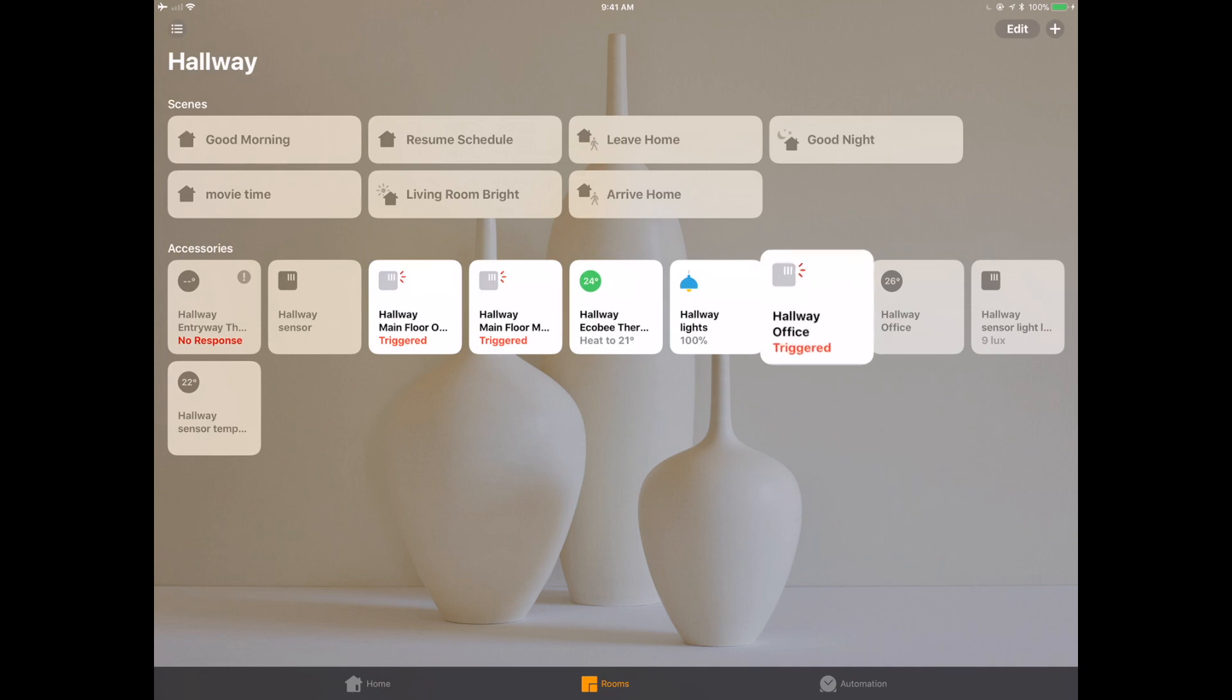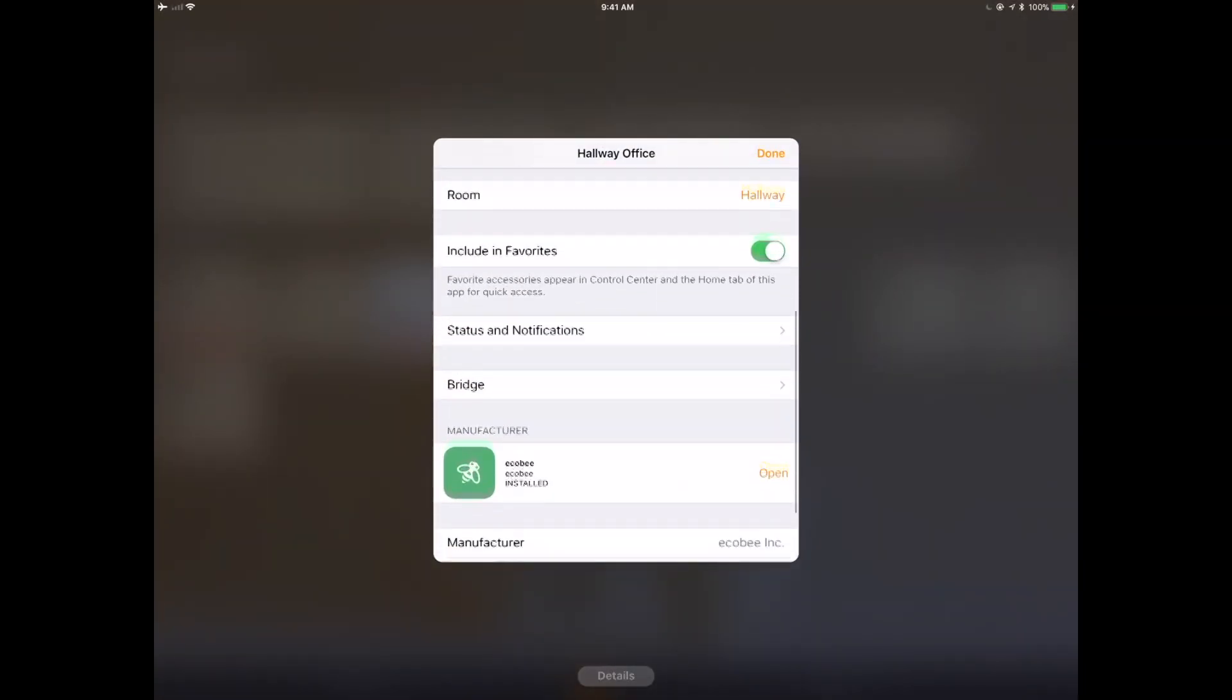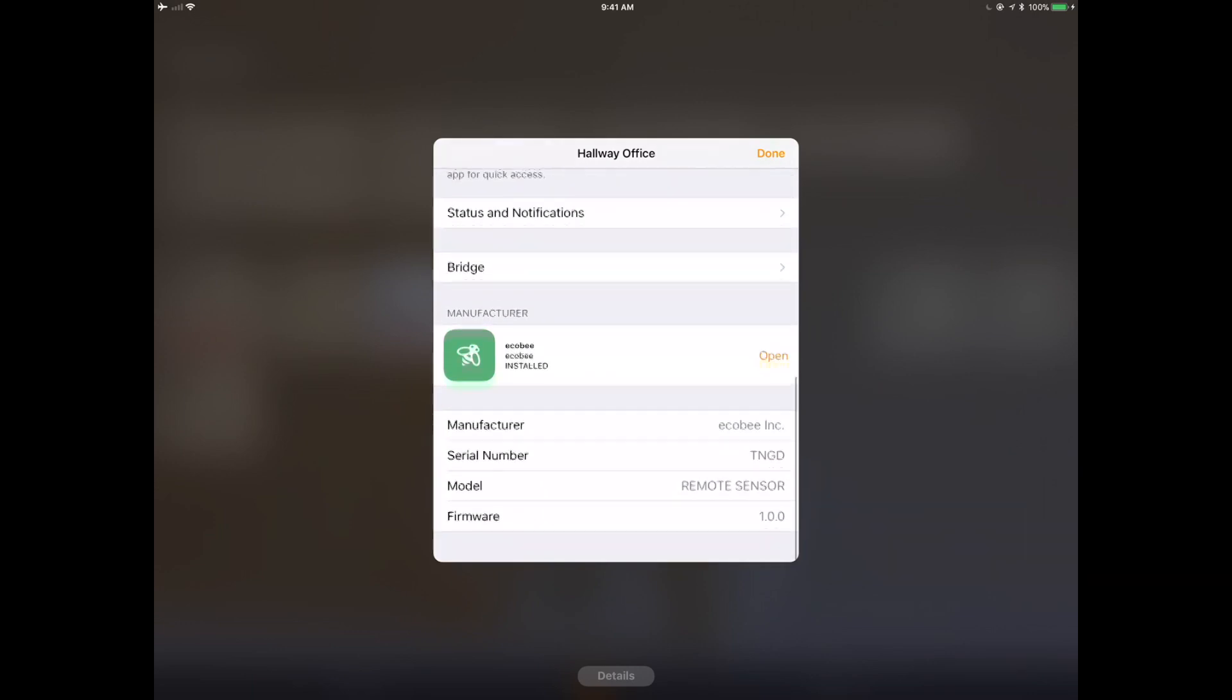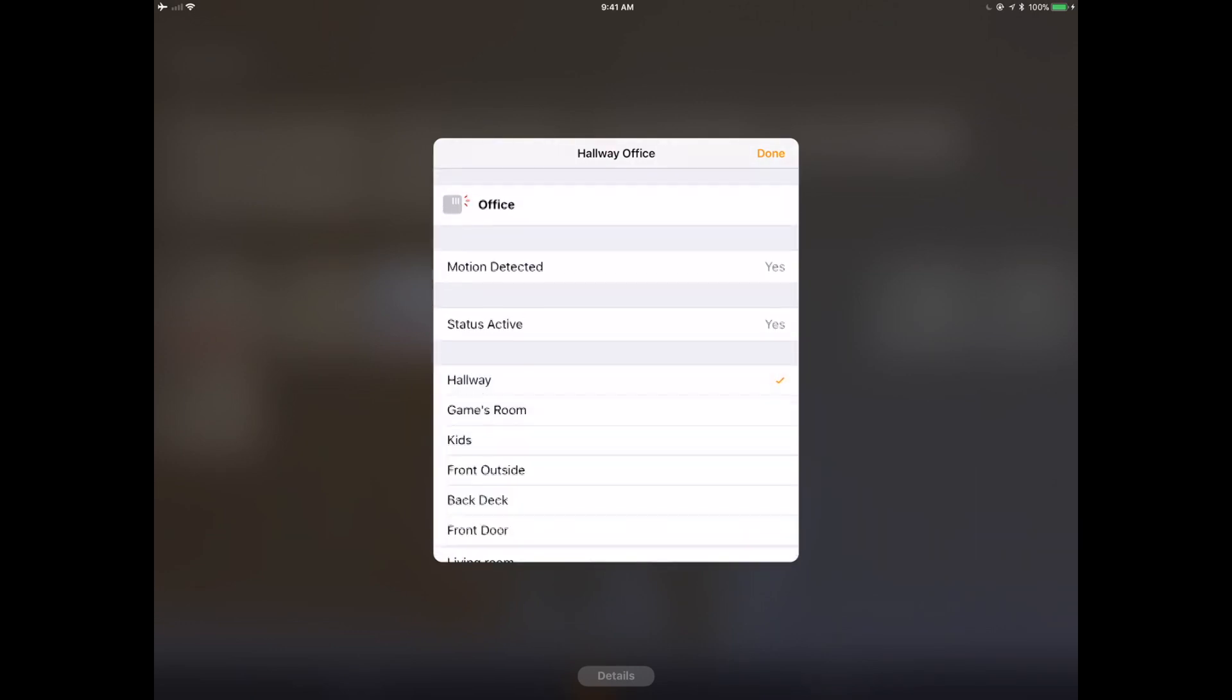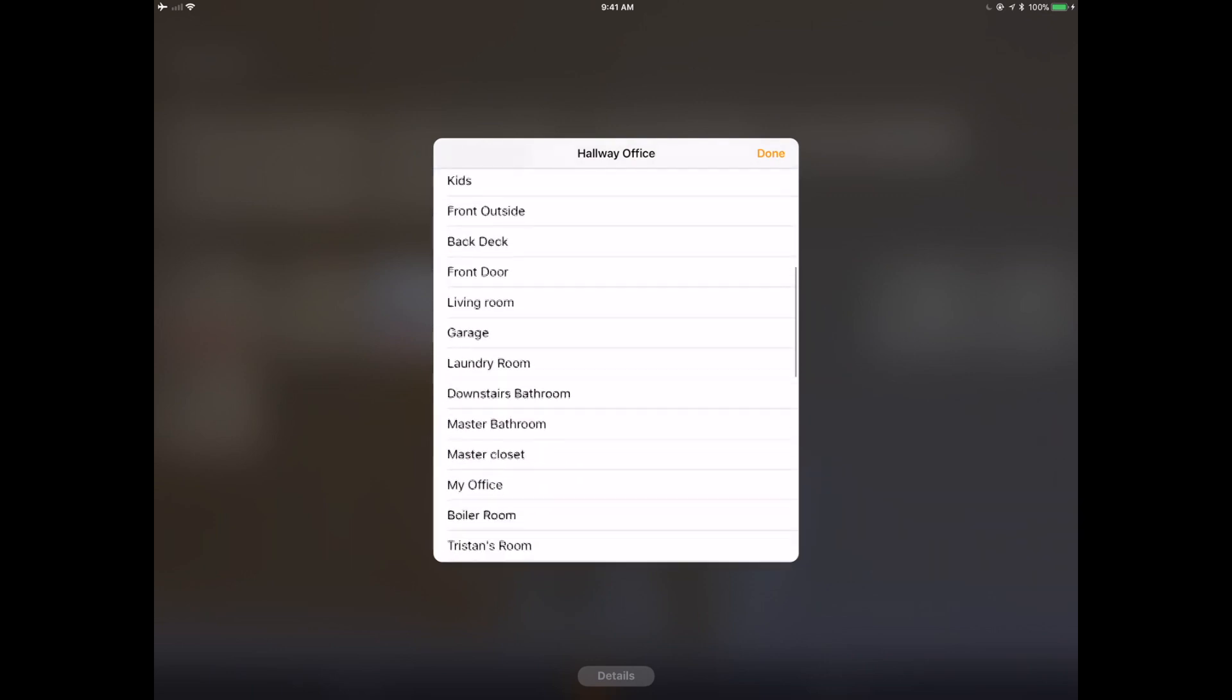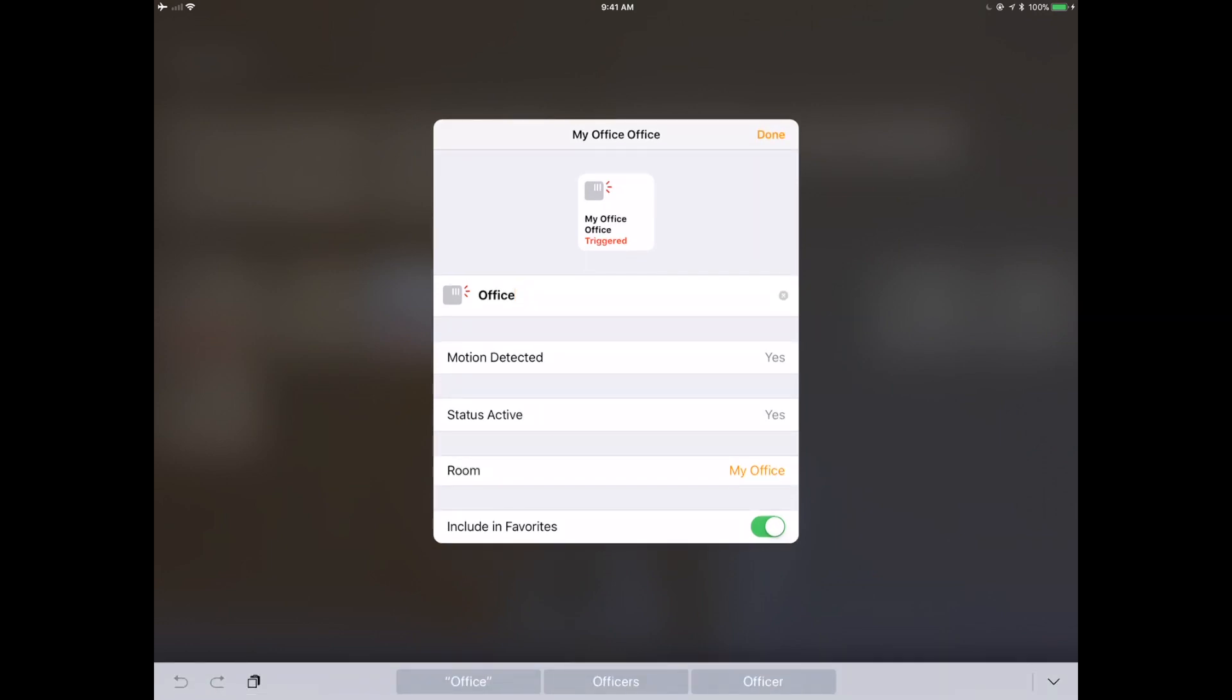So let's go over to the home app now. So like most bridge devices, it looks like what the Ecobee has done is it's put the remote sensor in the same room, same HomeKit room as the bridge device itself. So this is kind of normal.